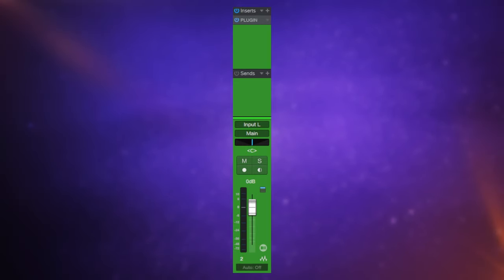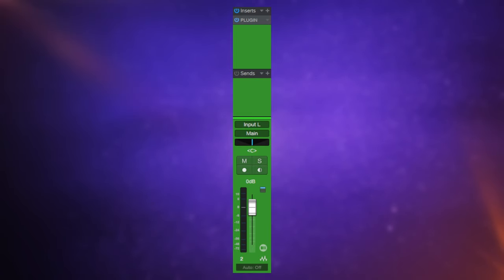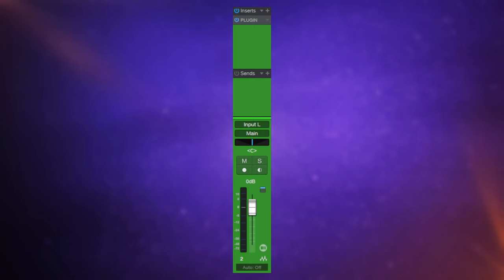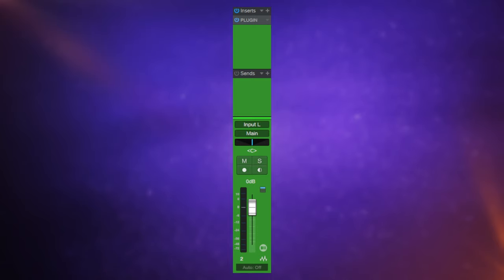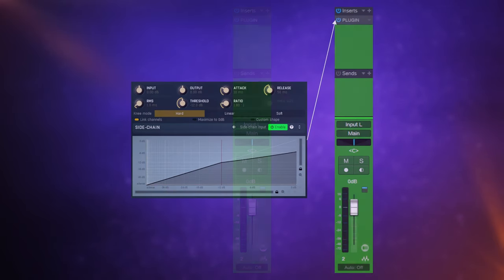Side chaining starts off with a channel in your mix that you want to affect the sound of in some way. To make it easier for the rest of this video, in the examples I'm always going to color these channels in green, and we're going to affect the sound of this green channel using a plug-in inserted into the channel.